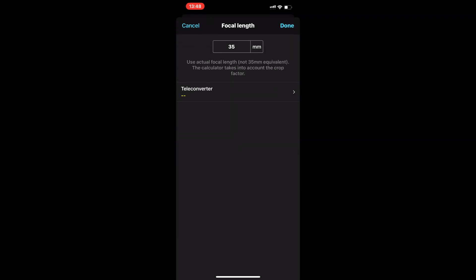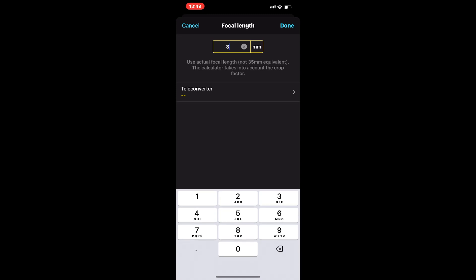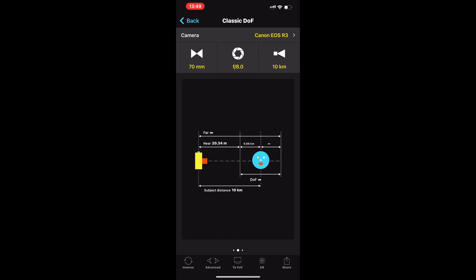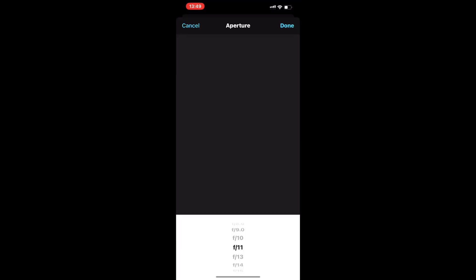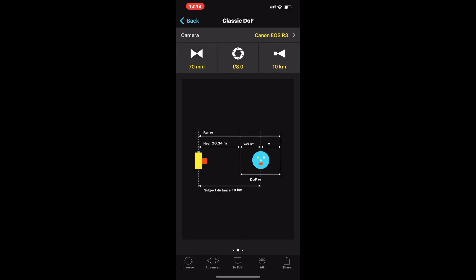For this composition my focal length is 70 millimeters and my optimum sharpness for this particular lens is f8. So in the calculation we go to f8 and we know it's at least 20 meters to the start of the depth of field to infinity — so I need to be going to infinity and it's 20 meters back.